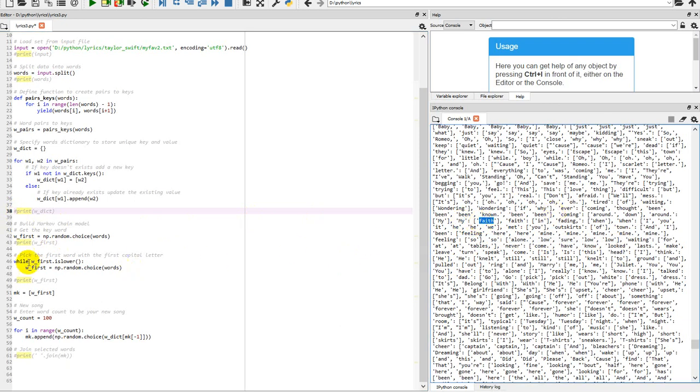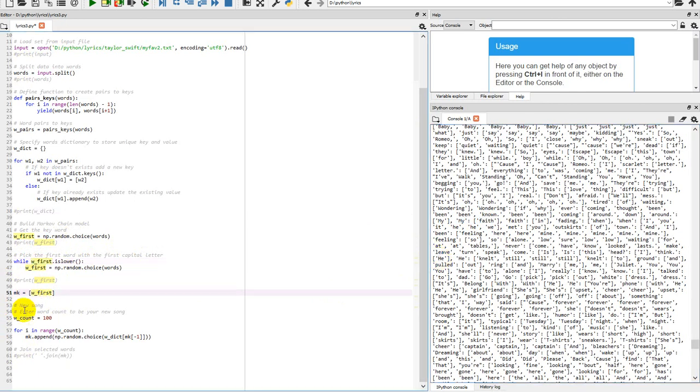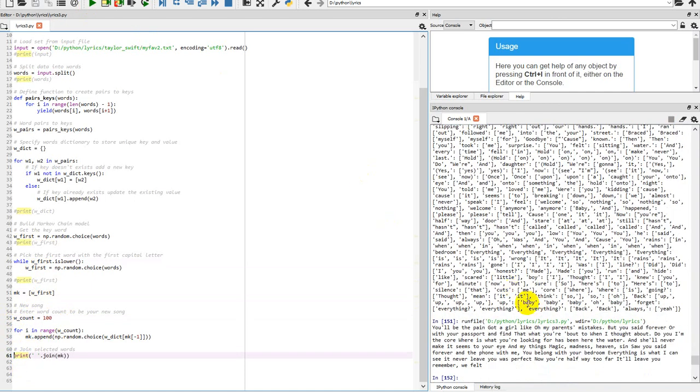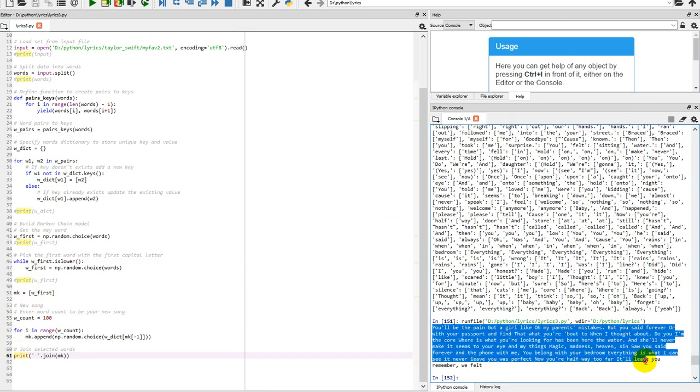In the script, it will do the random word. The first letter would be the first capital. We're going to do how many words we want. Usually one song would be about 400 words, but I was going to do 100. Then we're going to do input file. If I run it, my output file will be: 'You'll be the pain, gotta go like oh my parent mistake, and but you said forever or passport.'